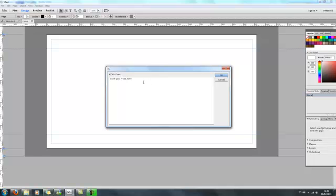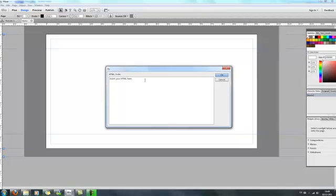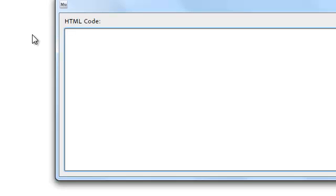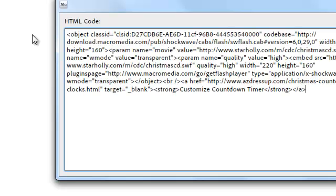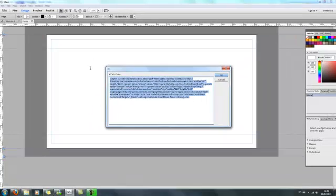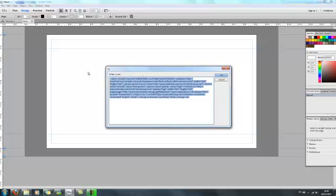Then this box will appear for you and it will ask you to insert your HTML. Now obviously by now you've got your HTML that you want to insert, so I'm just going to insert some random HTML from a website. When you've got all your HTML and you've got all the HTML that you need, just click OK.